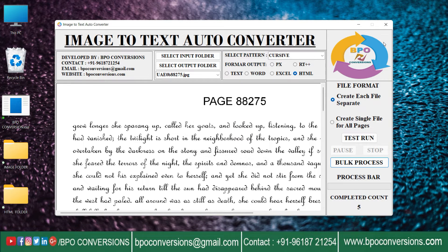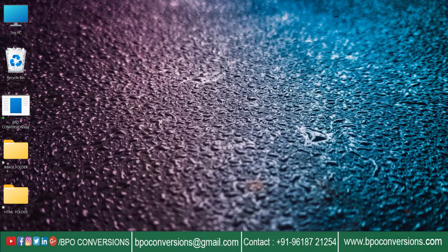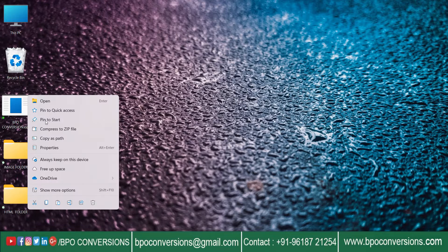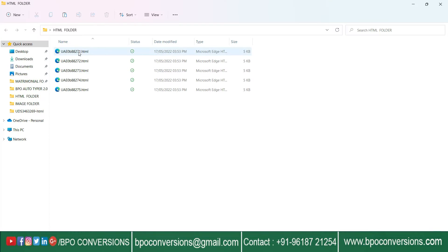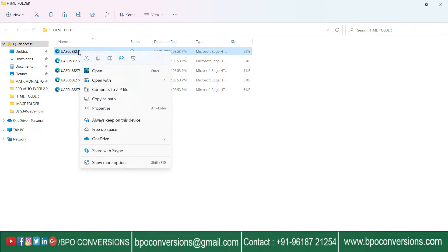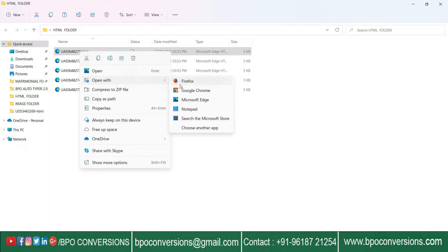The conversion process is completed. Finally, all the converted HTML files are saved in the empty folder which we created earlier.